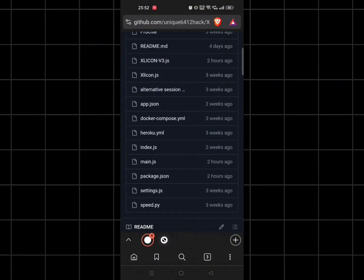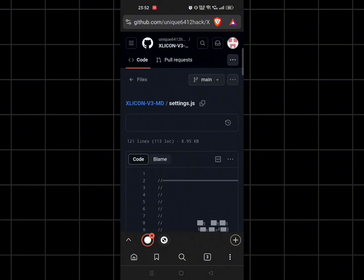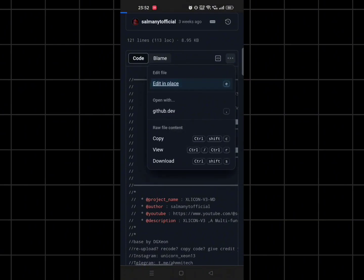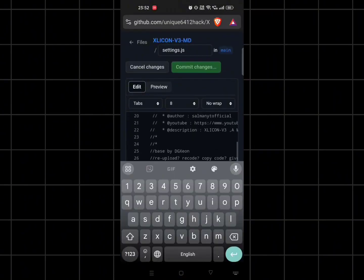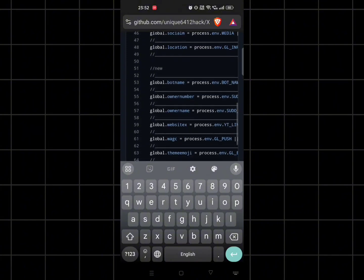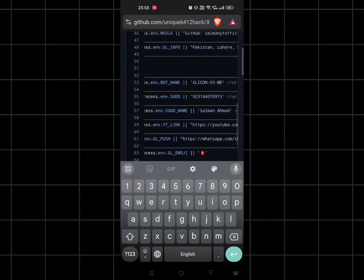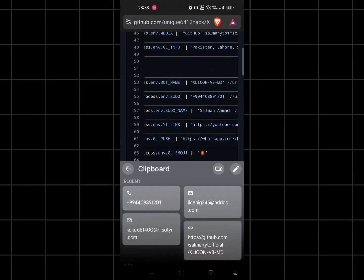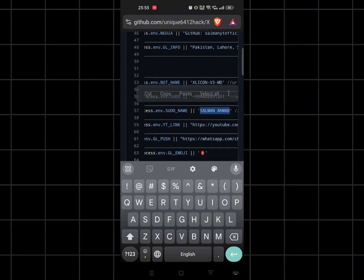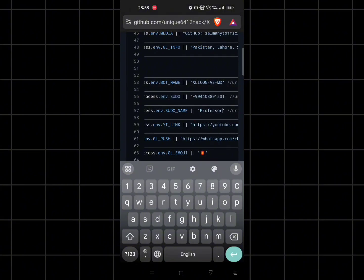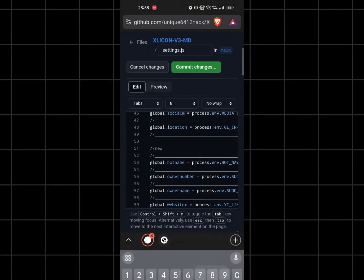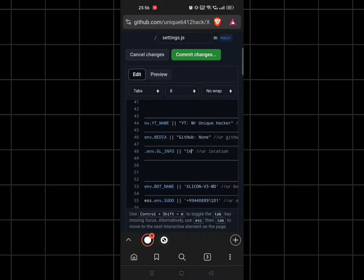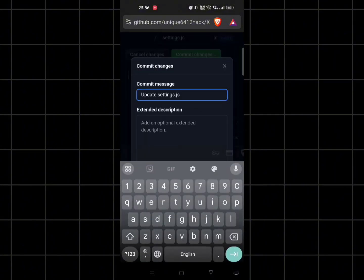Now go to the settings folder and customize the bot.js file — customize the bot settings accordingly — then save it and upload. After that click on commit changes.